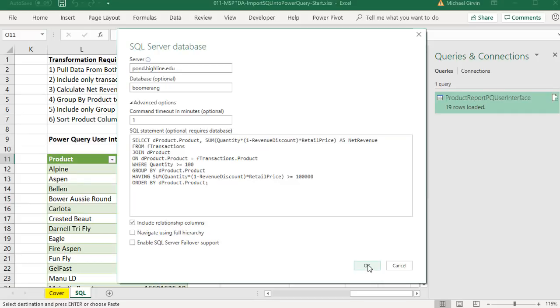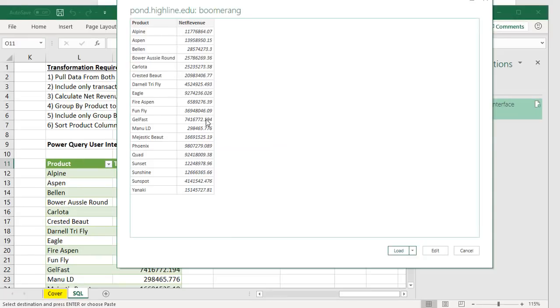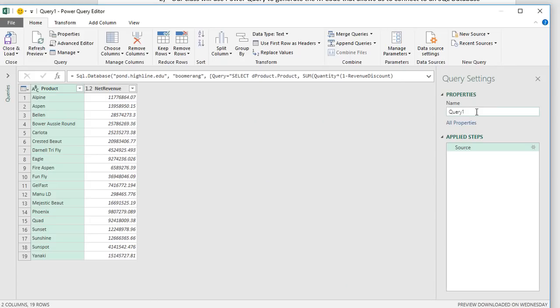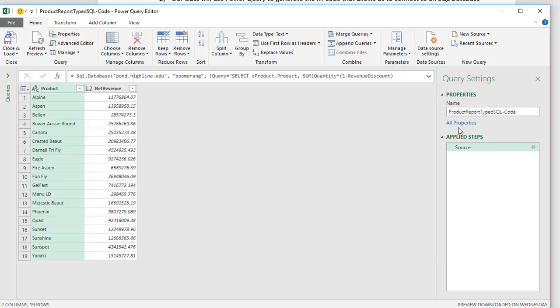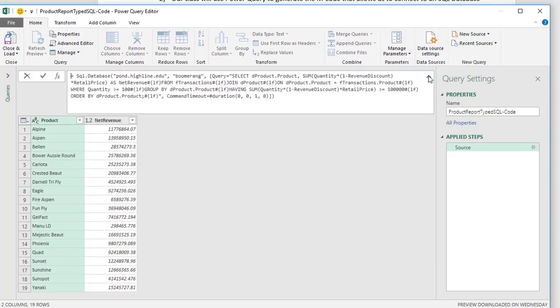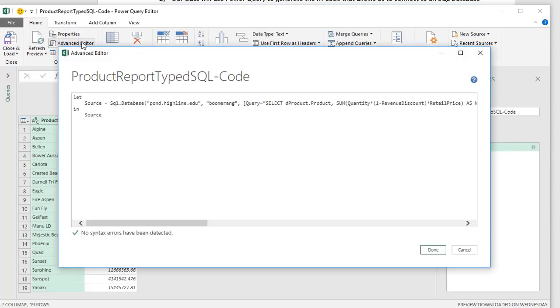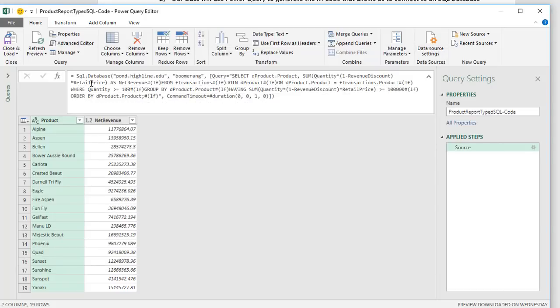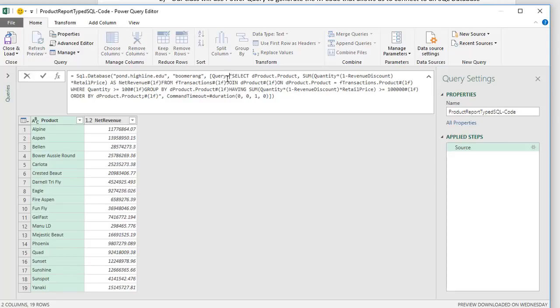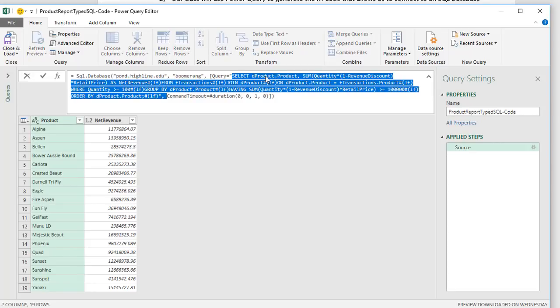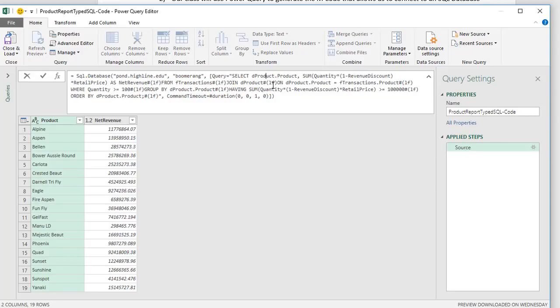When I click OK, the actual finished report will be returned to Power Query. So I click OK. And there it is. I'm going to click Edit. I'm going to name this query something like Product Report Typed SQL Code. I want to go look at the first step here. We could also go up and look at Advanced Editor. But here it is, SQL.Database. There's the server. There's the database. And look at that. In square brackets, there's a query. And the query's all in double quotes.